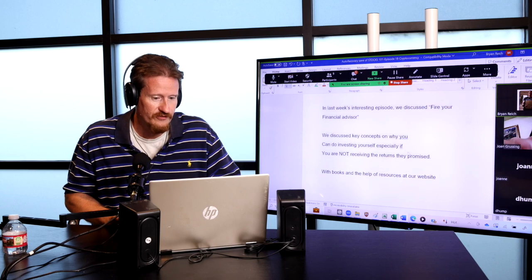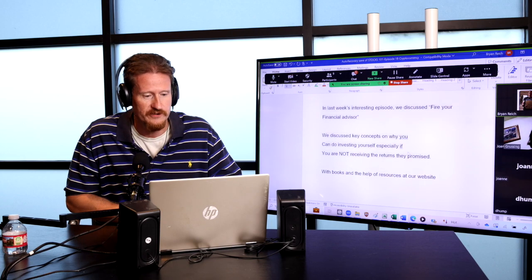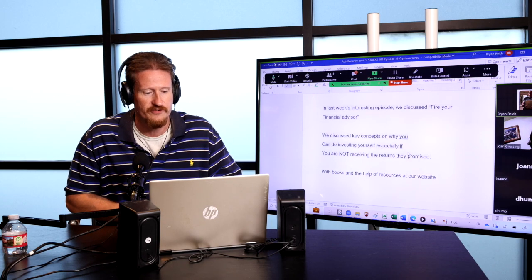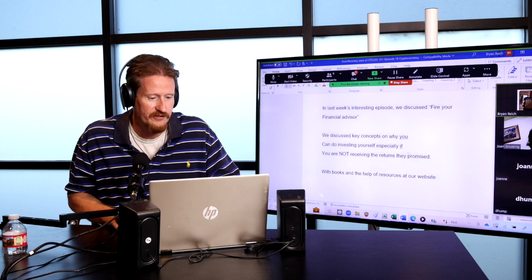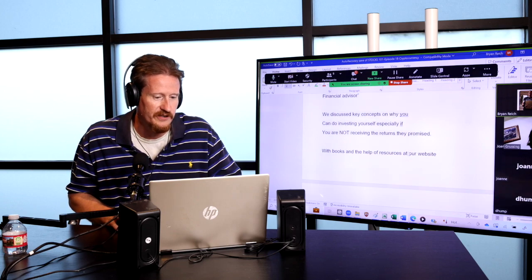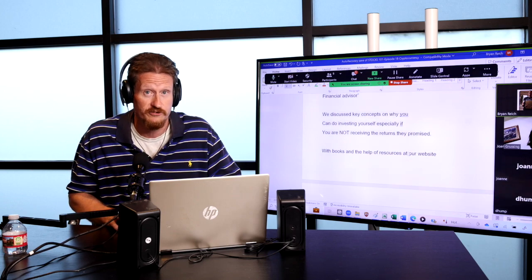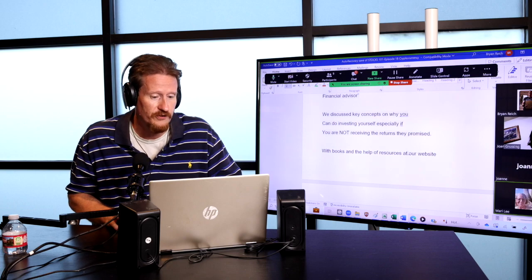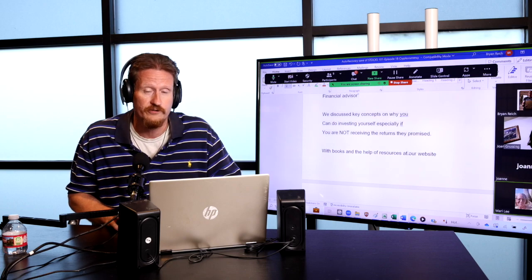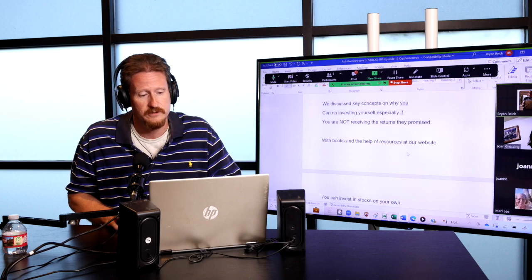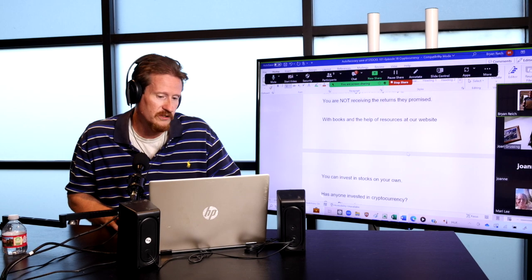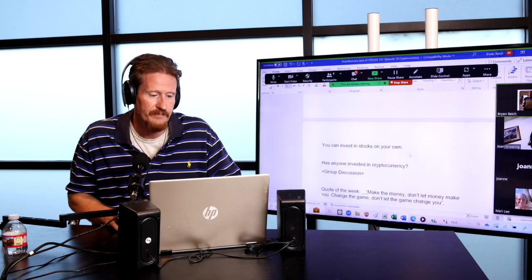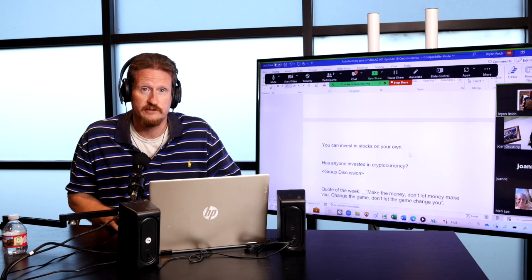In last week's interesting episode, we discussed Fire Your Financial Advisor. We discussed key concepts and why you can do investing yourself, especially if you're not receiving the returns that they promised. With books and the help of our resources, our website, you can invest in stocks on your own.